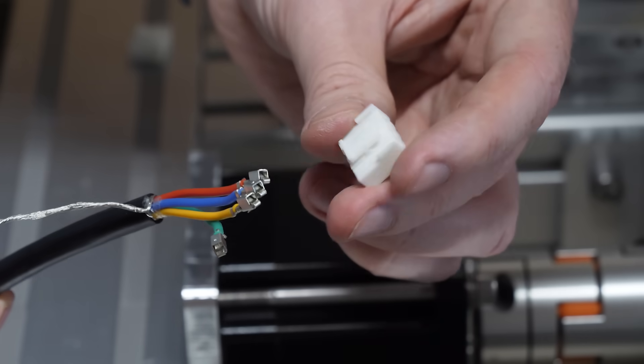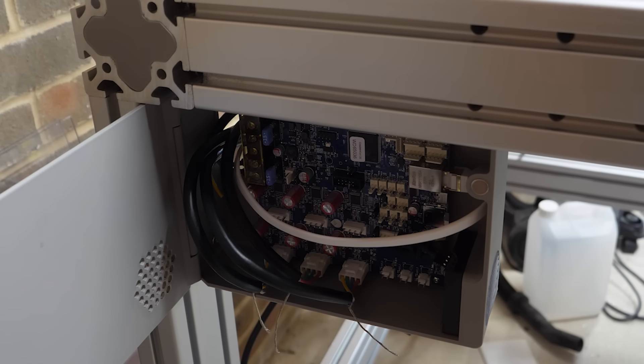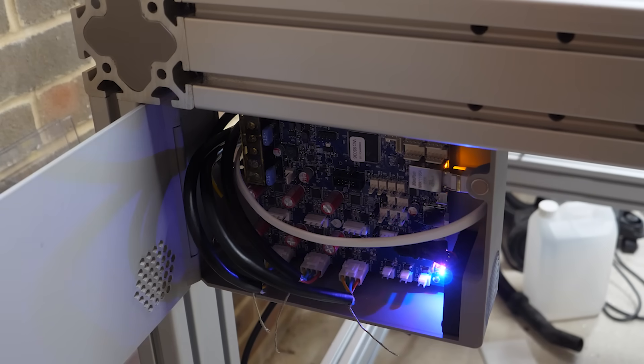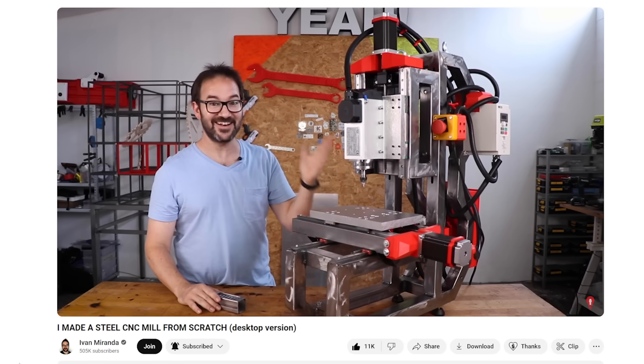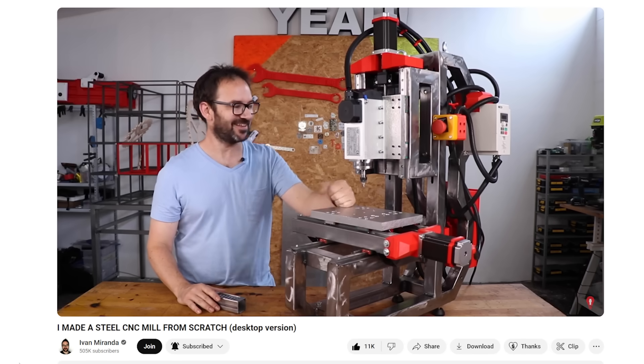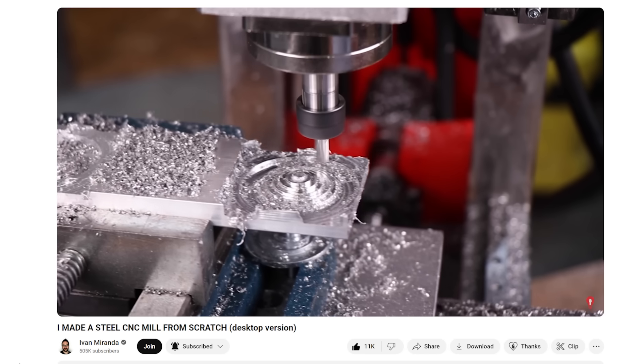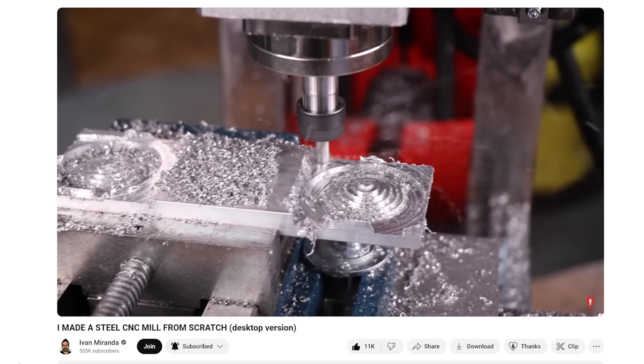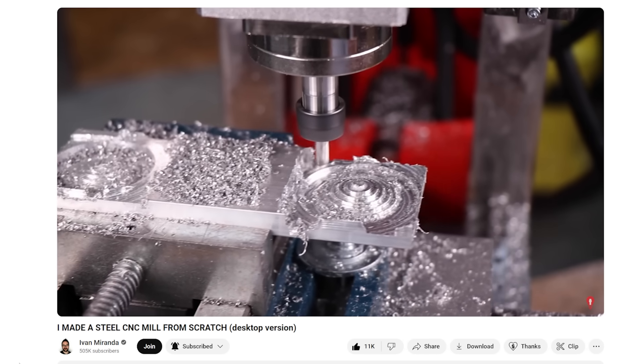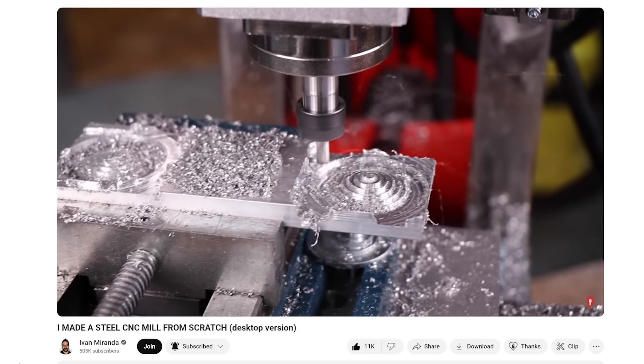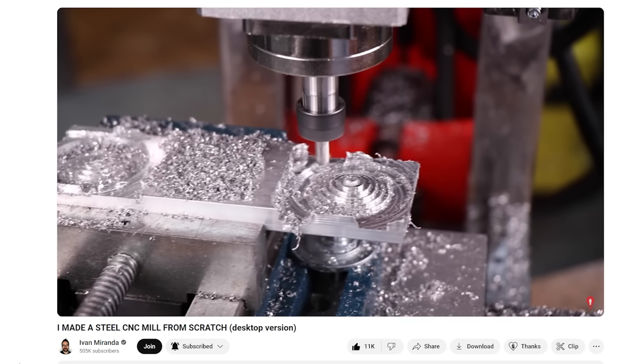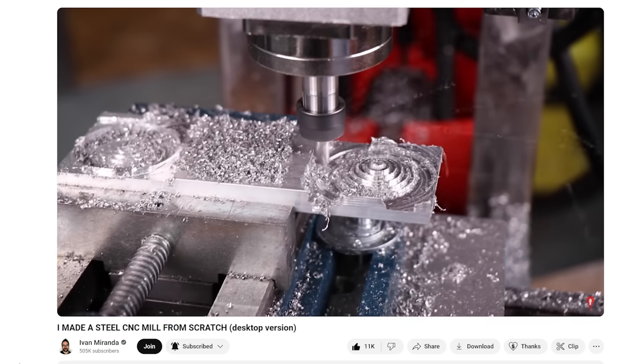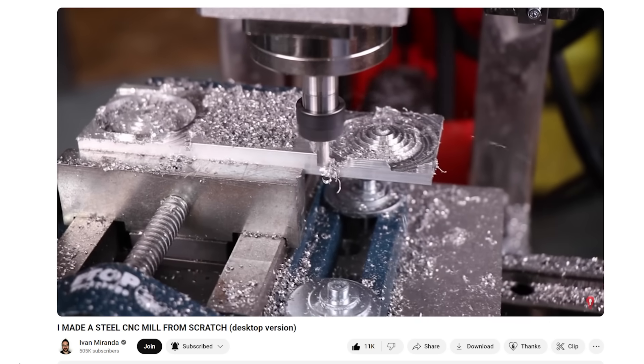I've chosen to go with the Duet 3 6HC board, which was recommended by fellow YouTuber Ivan Miranda. The Duet 3 is mainly designed for 3D printers, but this 6HC board can handle high enough current for the NEMA 34 motors, and not requiring external stepper motor drivers makes the build far simpler.